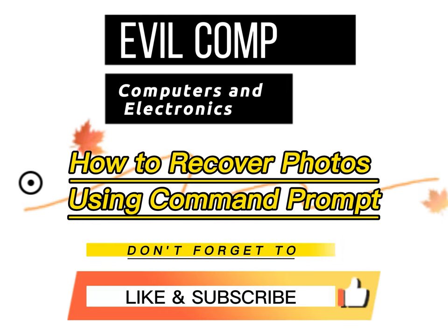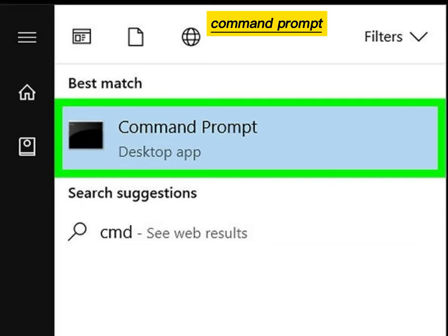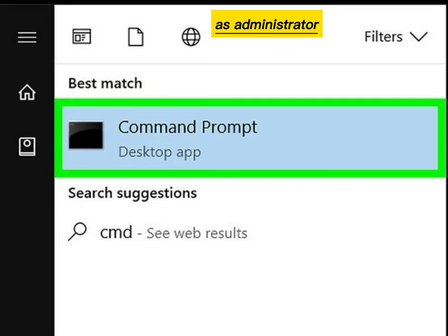How to recover photos using Command Prompt. Right-click the Command Prompt, and then run as administrator.